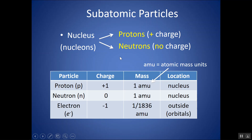The other subatomic particles, aside from protons and neutrons, are electrons. Let's compare a couple of different characteristics of these particles. Protons and electrons have equal and opposite charge — a proton is plus one and an electron will be minus one.